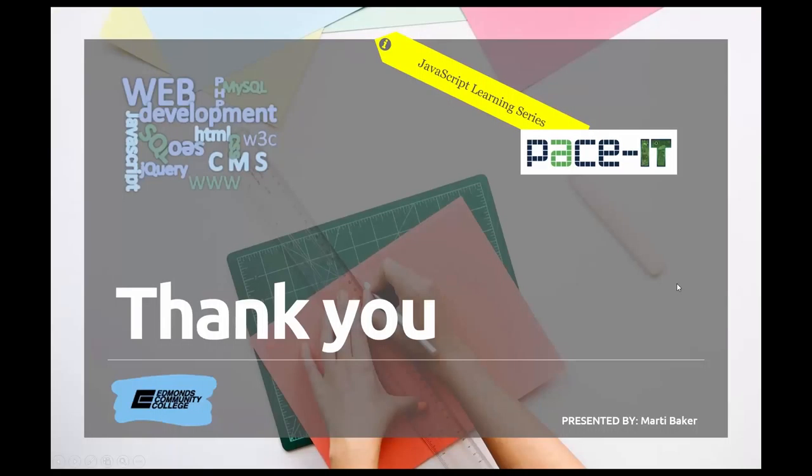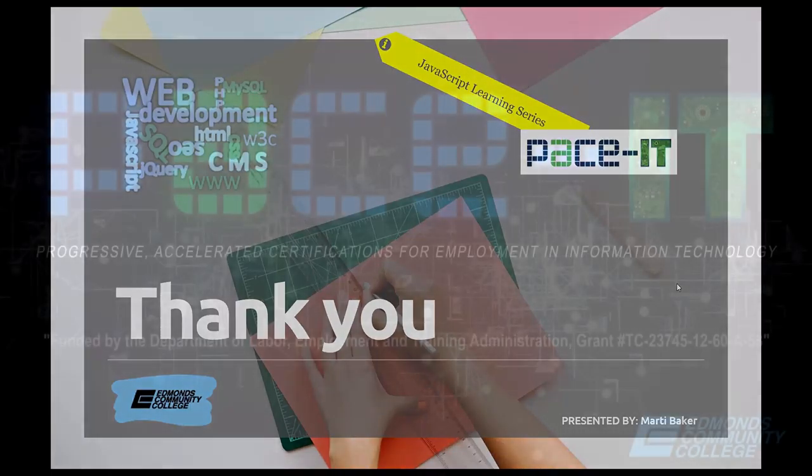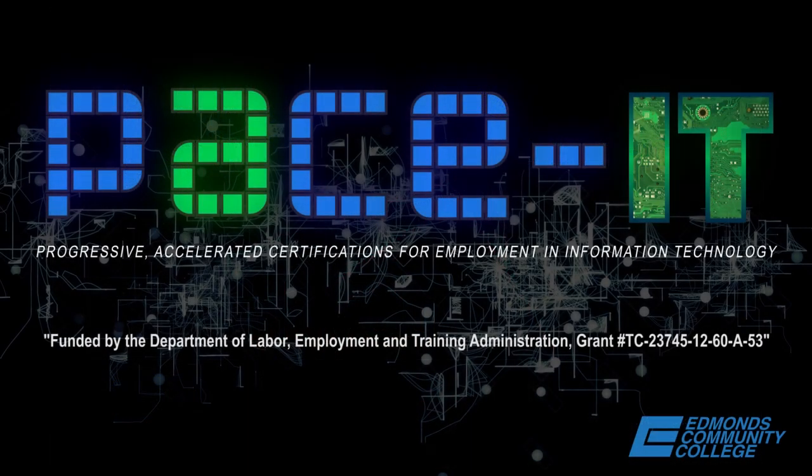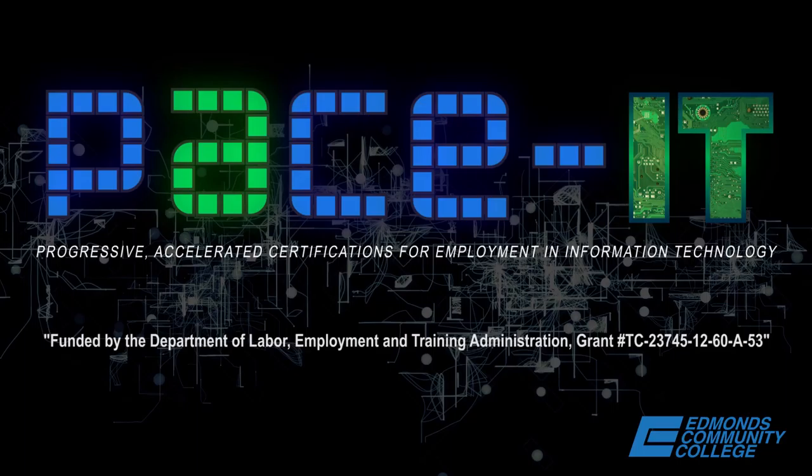I want to thank you very much for watching this video. If you have any questions, you can email me at mbaker@edcc.edu. Again, thanks.